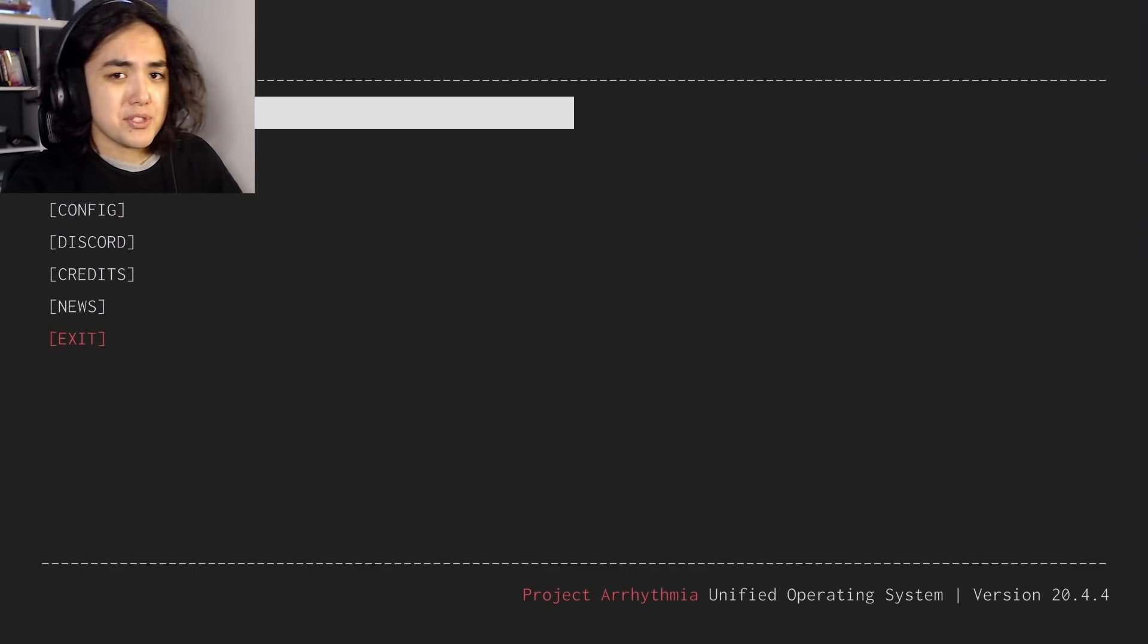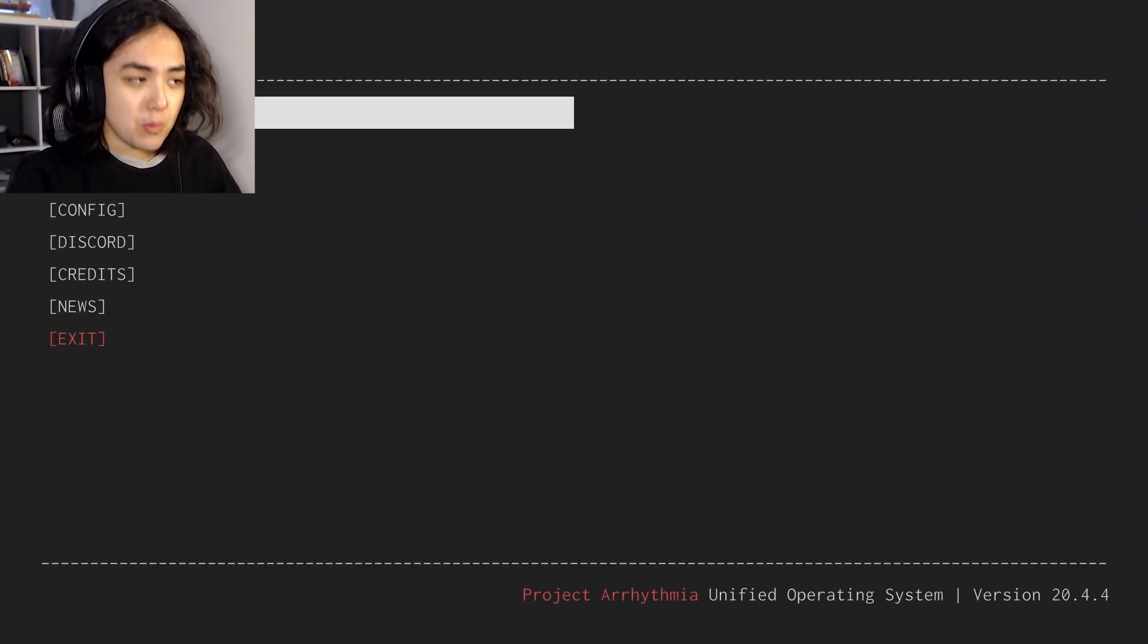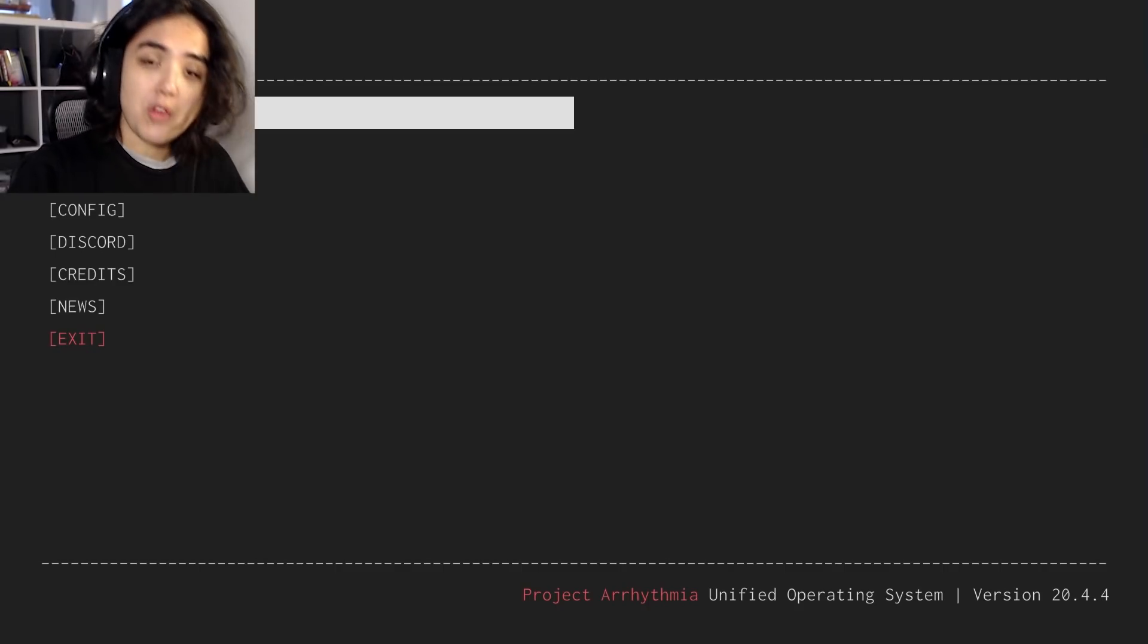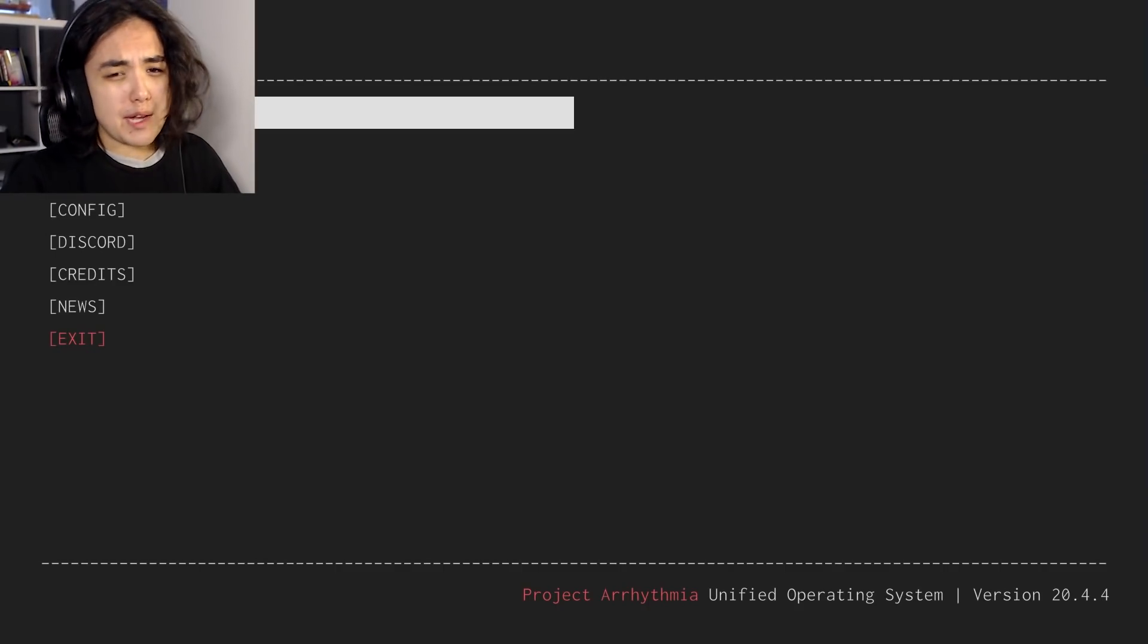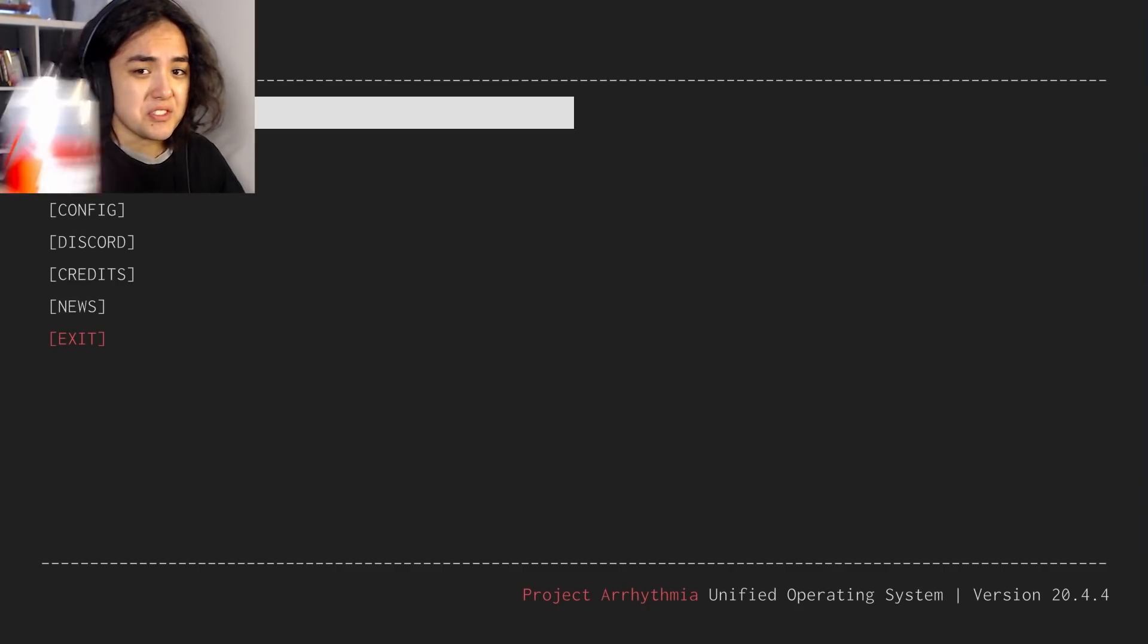G'day peeps, my name is Scripps and welcome back to Project Arrhythmia, another Sunday edition uploaded right on time, baby, that's just how I like it.